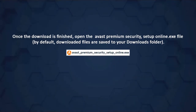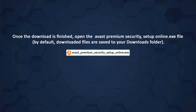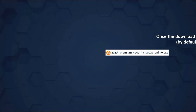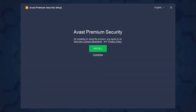open the Avast Premium Security setup online .exe file. By default, downloaded files are saved to your downloads folder. Click install and follow the on-screen instructions to complete the installation process.